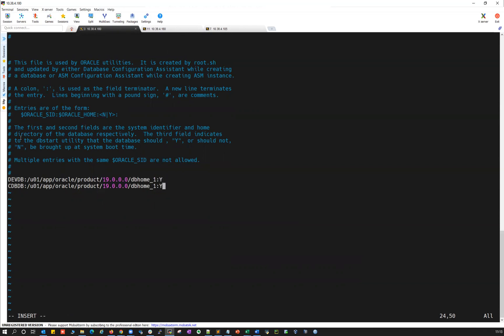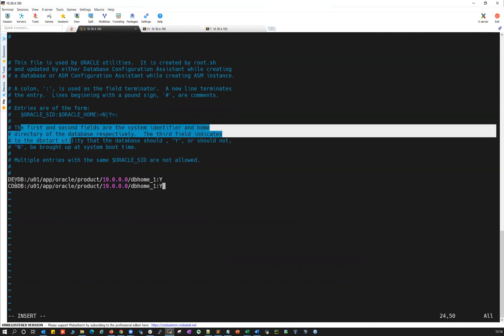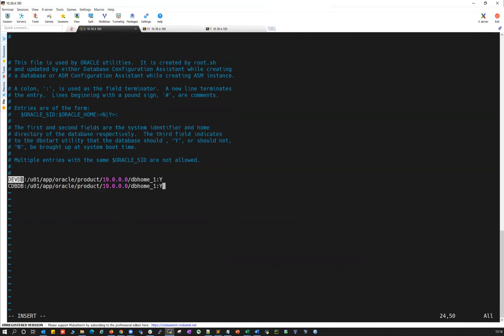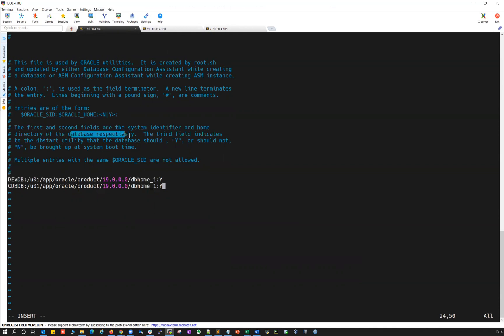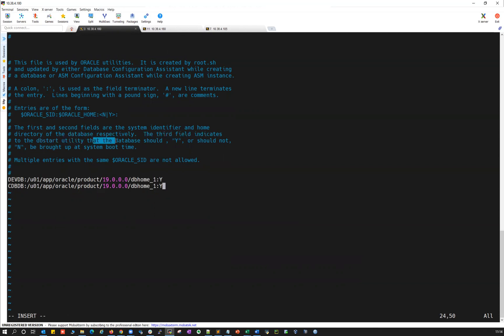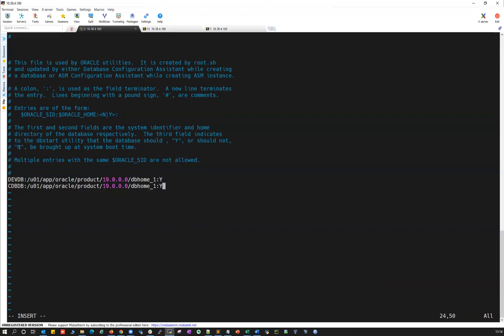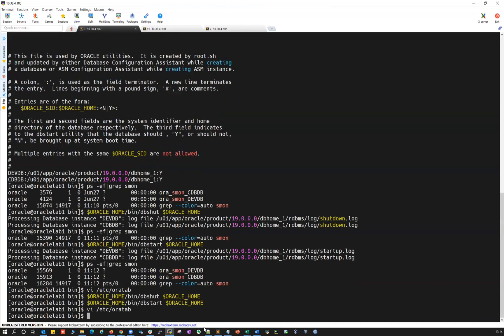And then if you see, it clearly says the first and second fields indicate your system identifier and Oracle home. And the third field indicates the dbstart utility. The database should be Y or should not be started or should not be brought up during the system reboot. That is as no. So it has to be set as Y when you are using this automation.